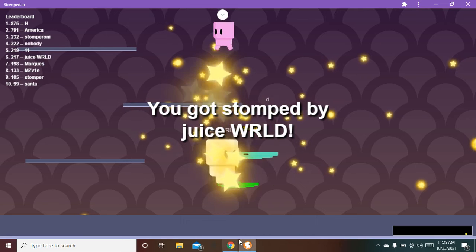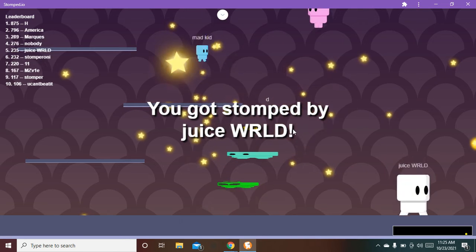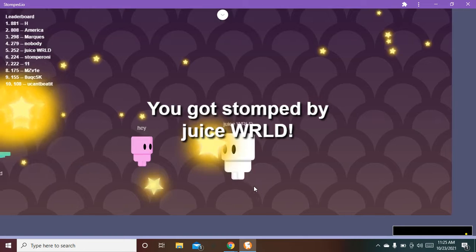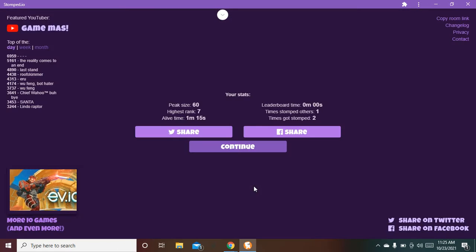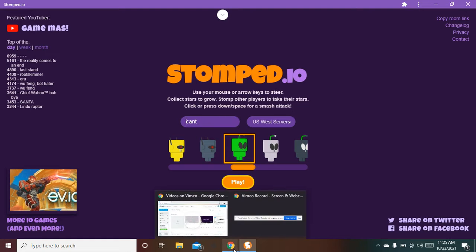This is a game called stomped.io. Yes, I've been, I played it. I've been wanting to share this with you guys for a while.